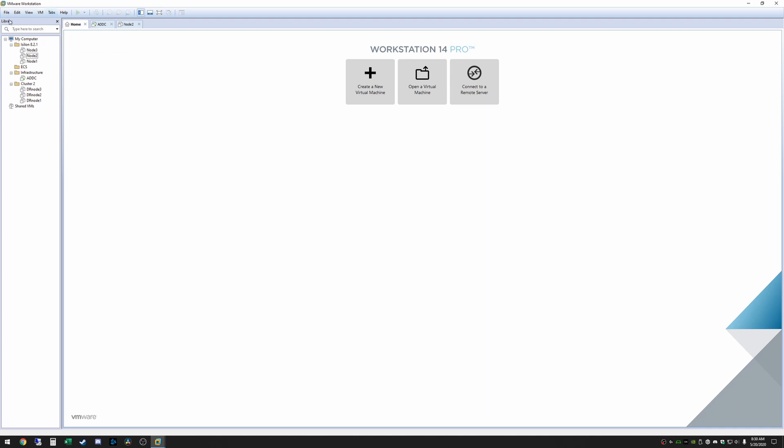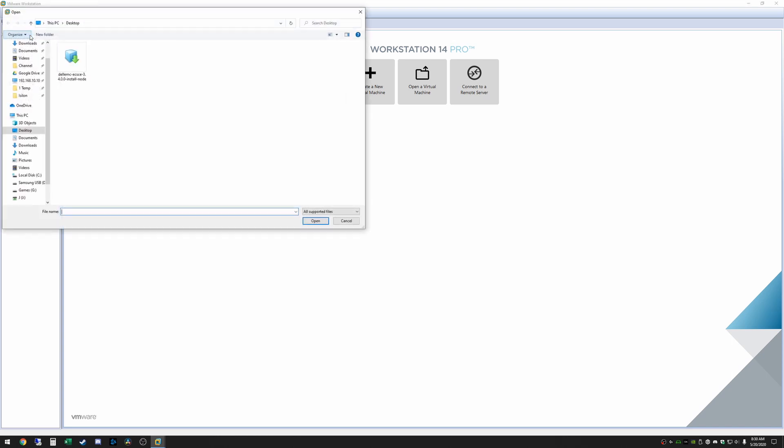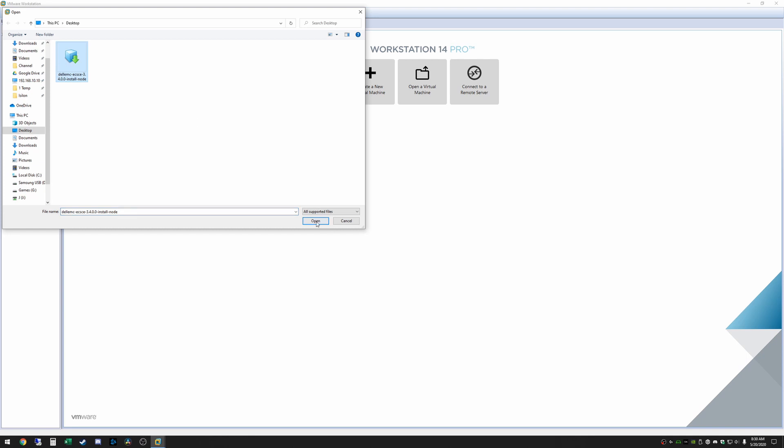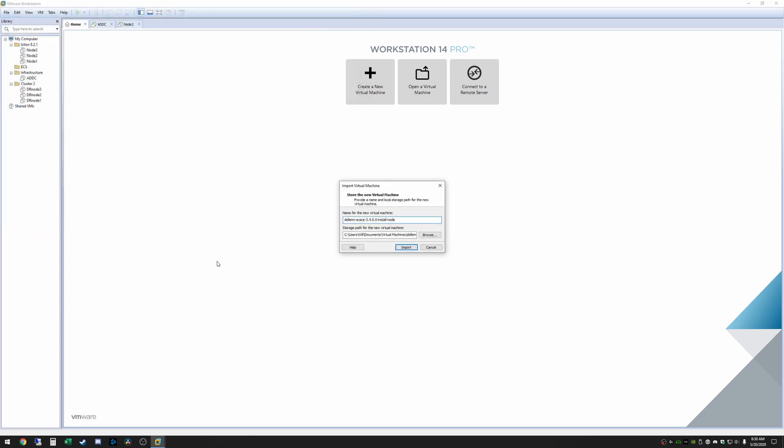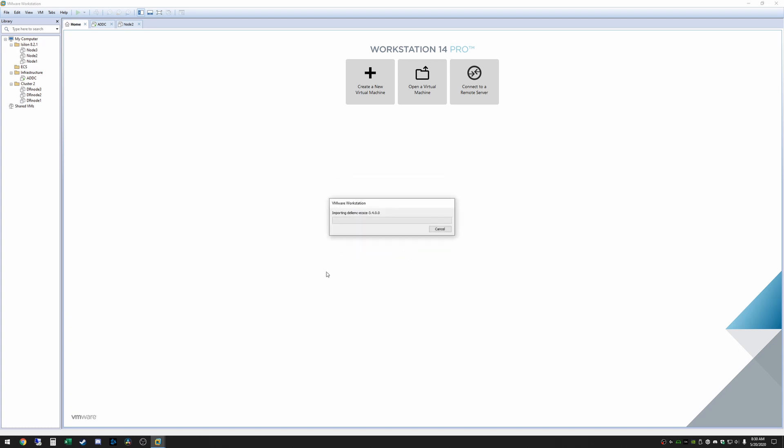Once you're within VMware Workstation to load the OVA you just simply go to file and then open, browse to where you have downloaded it and simply click on open. Here you can rename it to whatever you want. I'm just going to take off the dash install node. You can go ahead and click import.